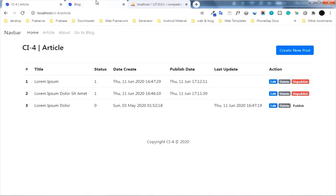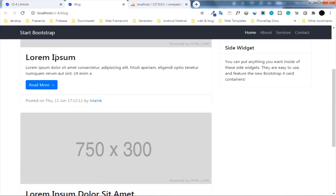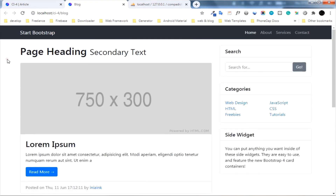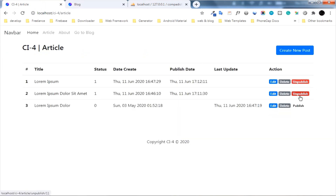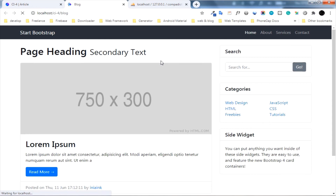Okay, that's a tutorial about how to make a simple blog and publish your article using the CodeIgniter 4 framework. Subscribe and turn on your notification for this channel if you want to learn more about CodeIgniter or related programming tutorials. I'll make another video as soon as possible. Thanks for watching. See you in the next video.